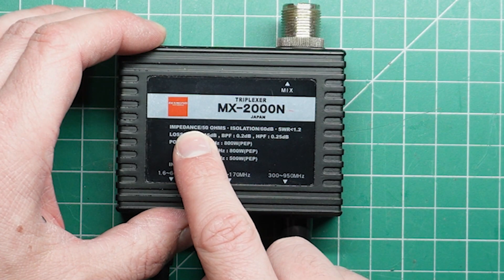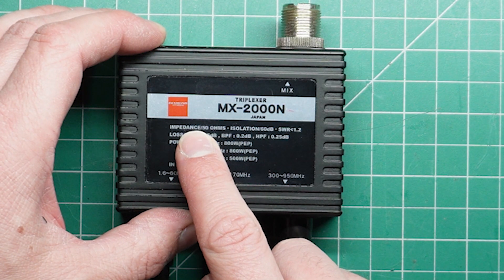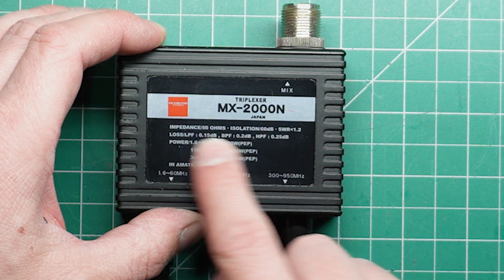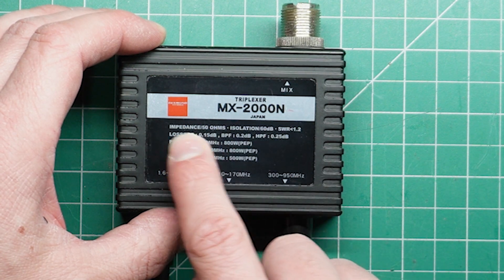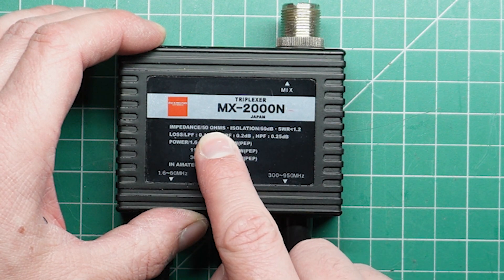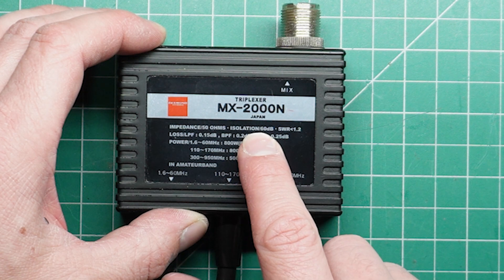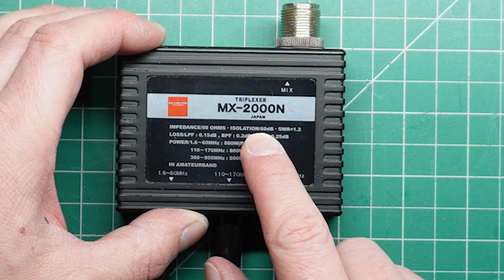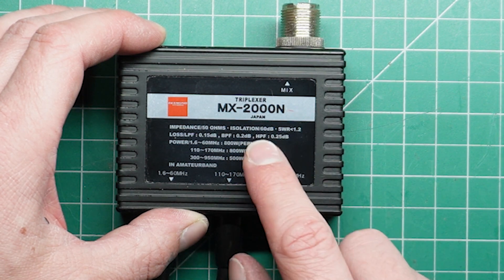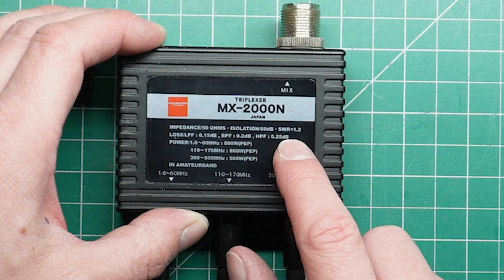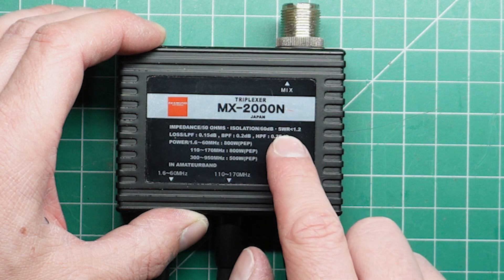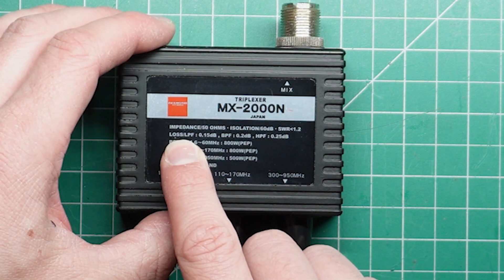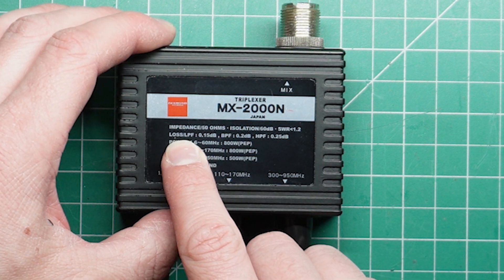You'll see that on the front of the, in this case, the triplexer, there are some specifications. So it's got an impedance, 50 ohms. Then we've got isolation, 60 dB. And we'll come back to isolation in a minute. It's got SWR. Then we've got a loss.